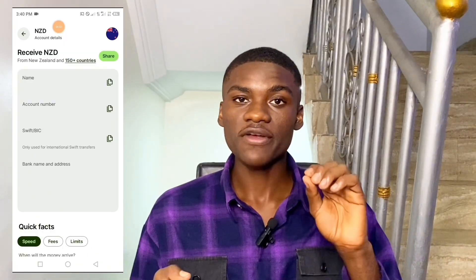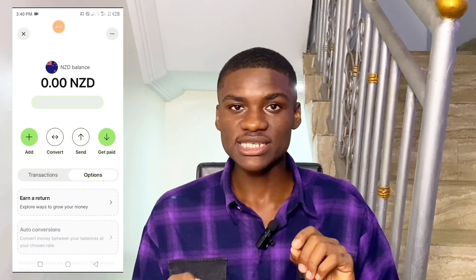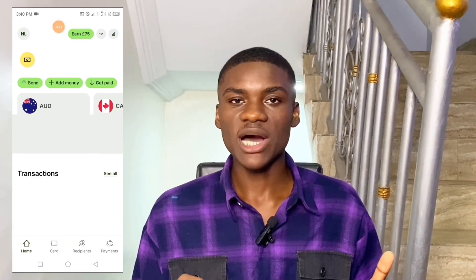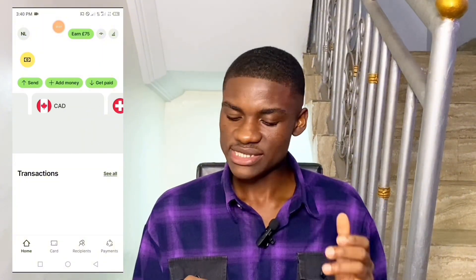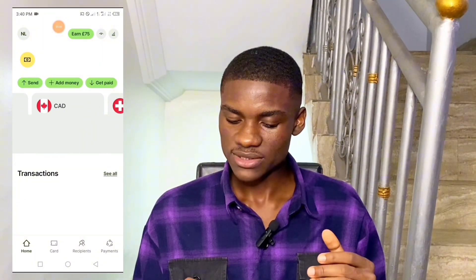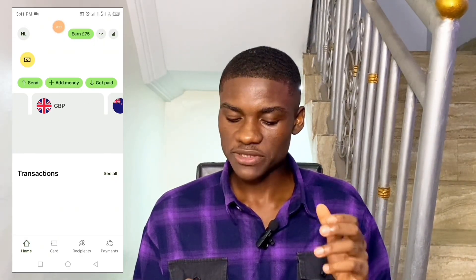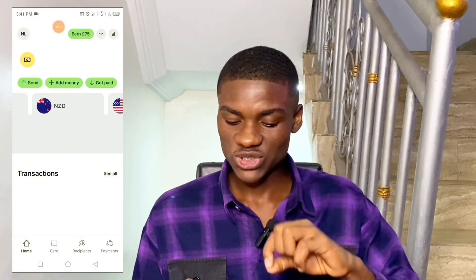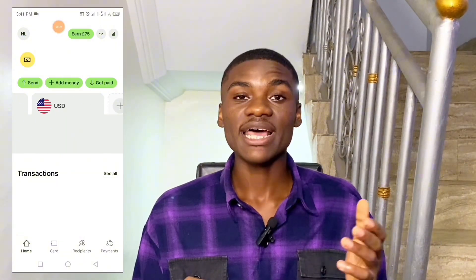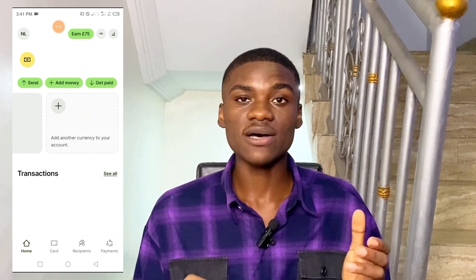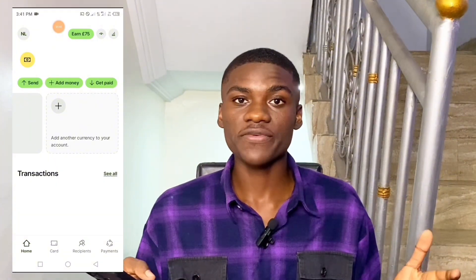See how easy it is to create free foreign bank accounts — you don't need to do anything, just get a WISE account. Right now I have AUD bank account, CAD bank account which is Canadian dollar, CHF which is Swiss Switzerland bank account, an IRA account, Great British Pounds account, New Zealand account — just added — and USD account. I can add more accounts at any time just by clicking 'Add another currency to your account.'